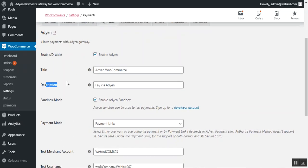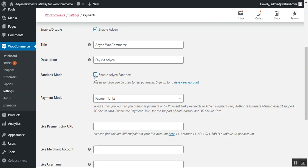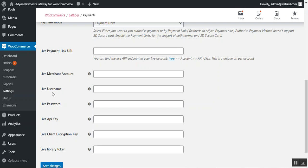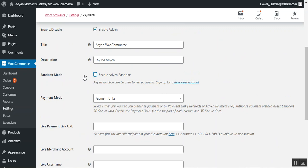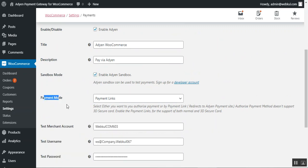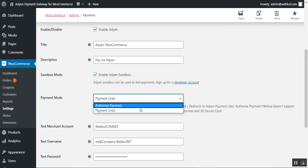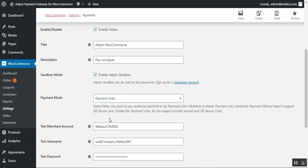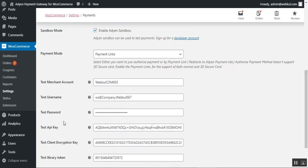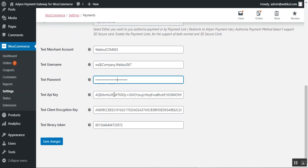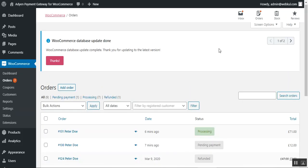If you uncheck the Sandbox option, you need to enter your live details: the live merchant account username, password, API key, live client encryption key, and live library token. For now we'll proceed in Sandbox mode. Under the payment method option you can choose whether to use payment links or authorized payments. After entering all your credentials — merchant account, username, test password, API key, client encryption key, and test library token — just tap the Save Changes button to configure the Aiden payment method for your WooCommerce store.